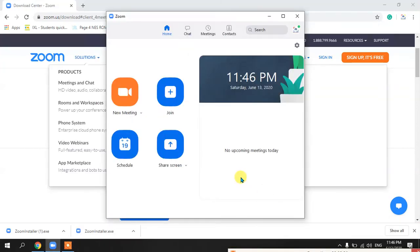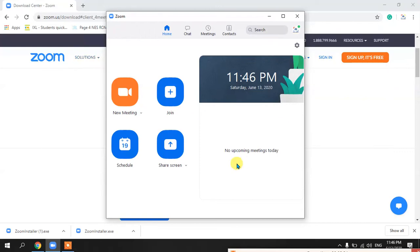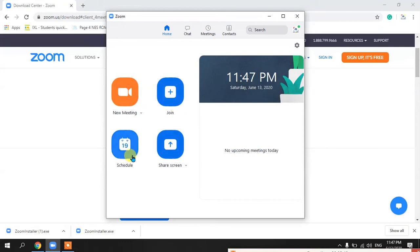This is the Zoom application. There are four options that you can use on Zoom. The first option is New Meeting — when you want to start a meeting you can click this. I will click it and let you know what options you need to select. The second option is Join, which is where you want to join any meeting. I am discussing these features first because they are very short.